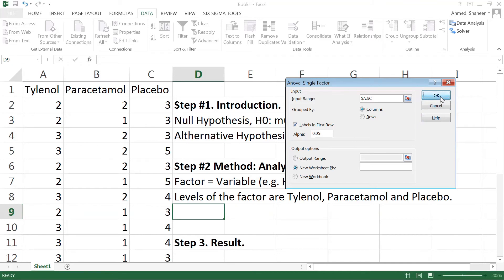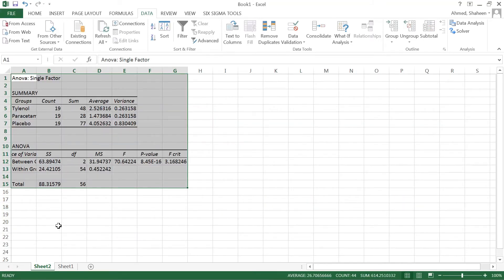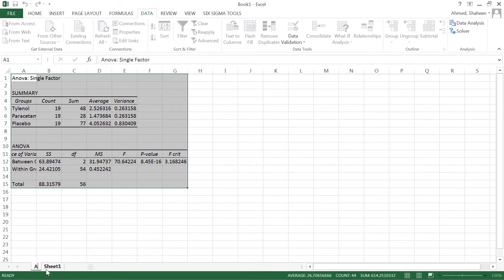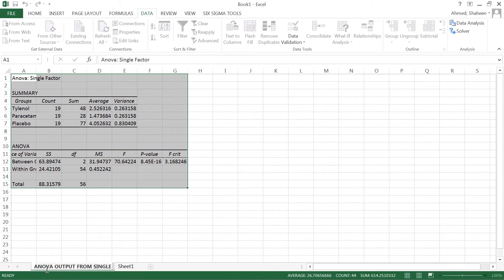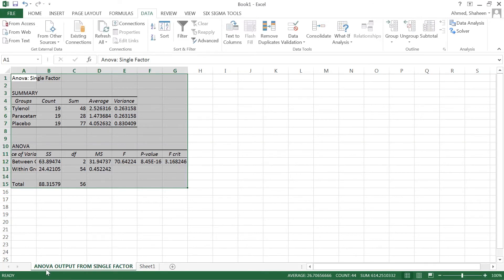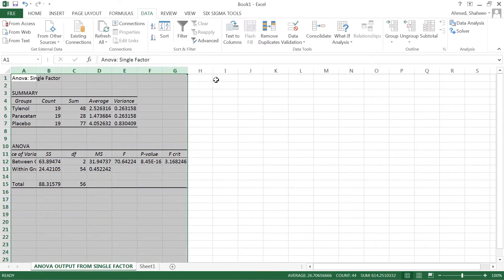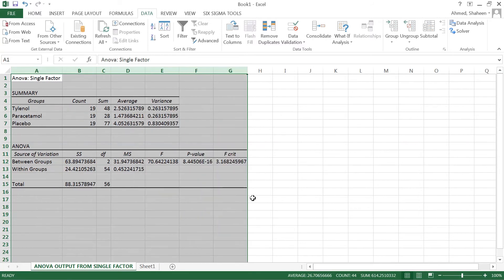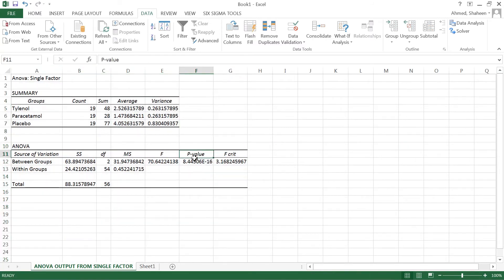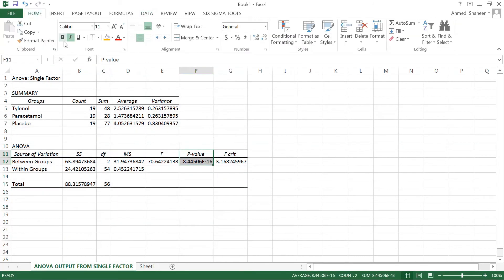So this is the ANOVA output from the single factor ANOVA. Now Excel calls this one-way and that's the same as the single factor. So all we're interested in is this p-value.